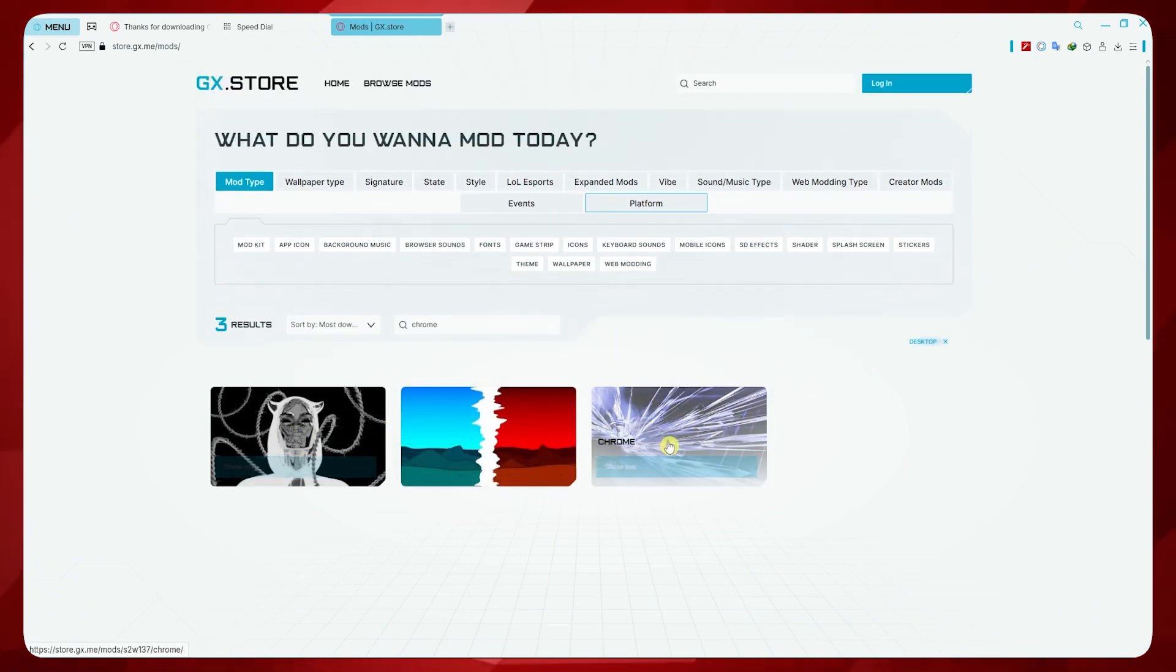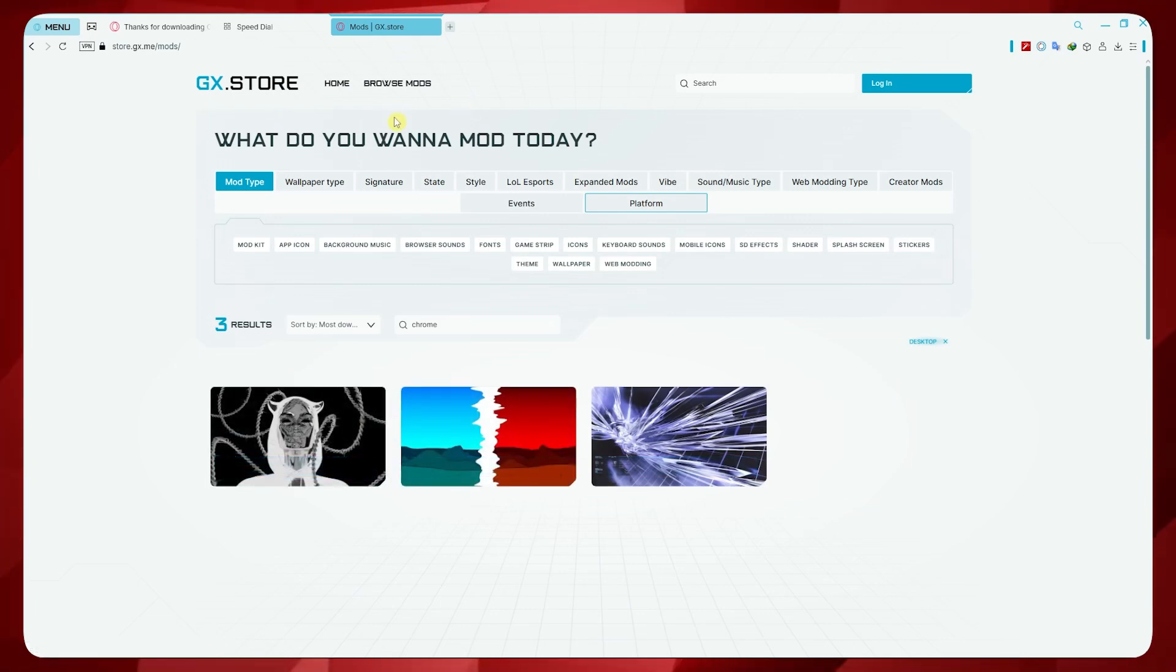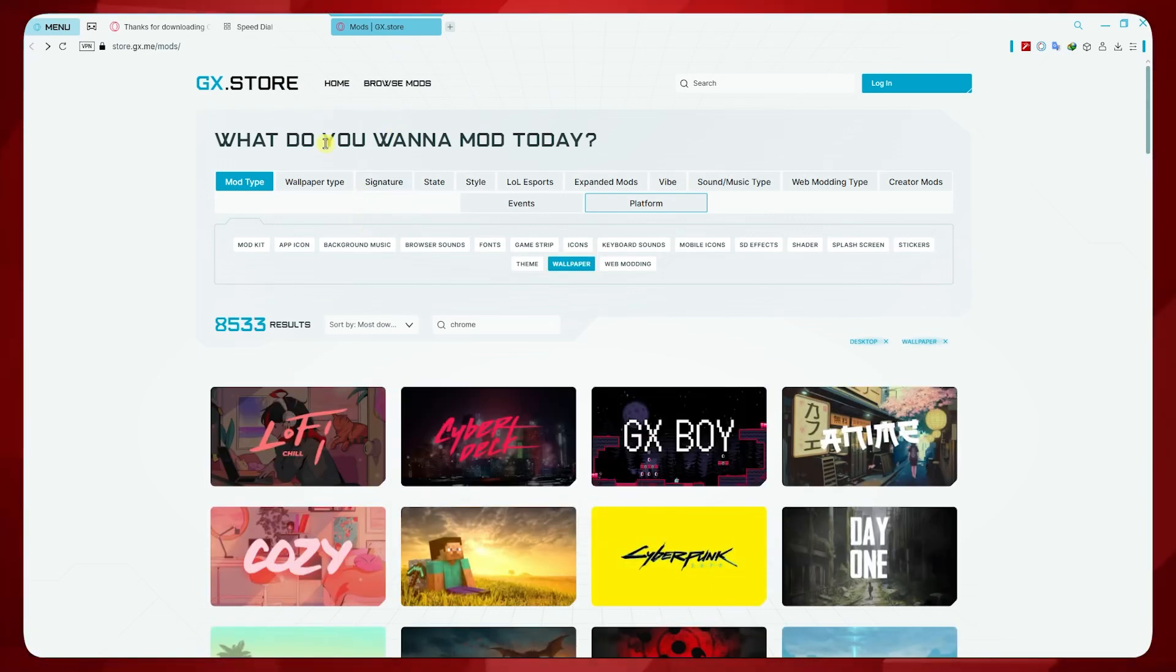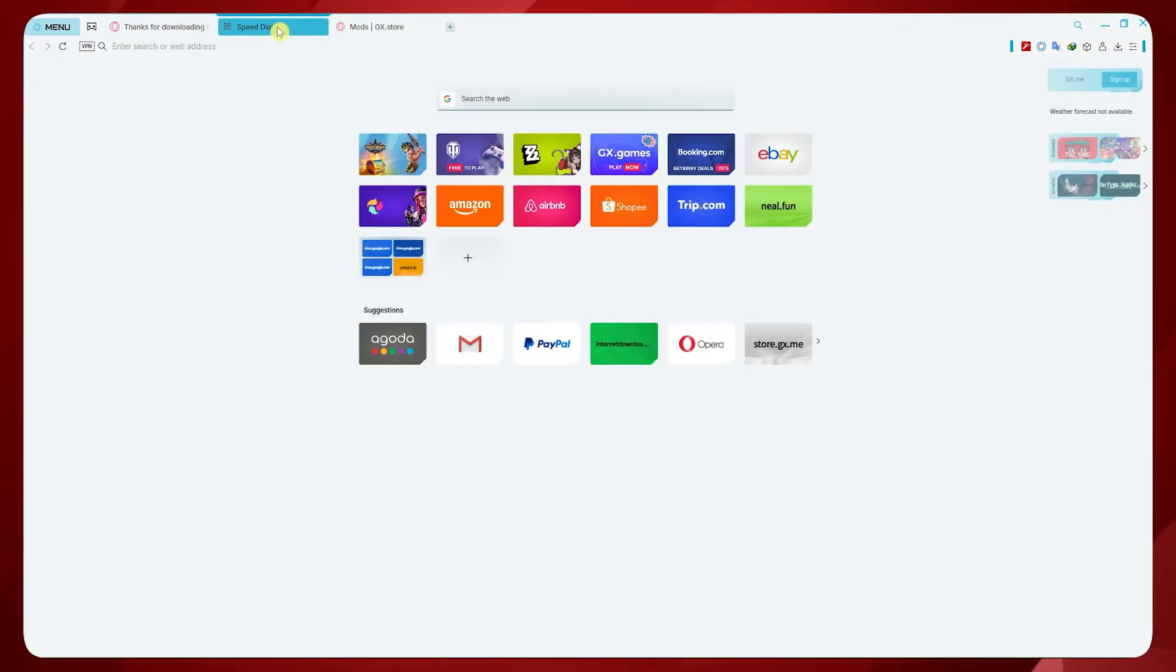As for this one, this is just wallpapers. But this is basically where you can get themes if you'd like that. This is where you can make Opera GX look like Chrome. Thank you for watching.